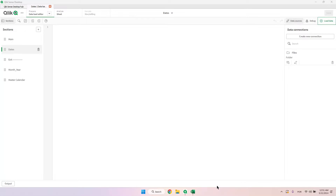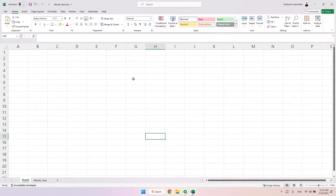Hello everyone and welcome to the channel. In this video we're going to talk about dates and why you should have a master calendar in your applications. To start the explanation, I will go first to Excel and show you that dates are actually numbers.